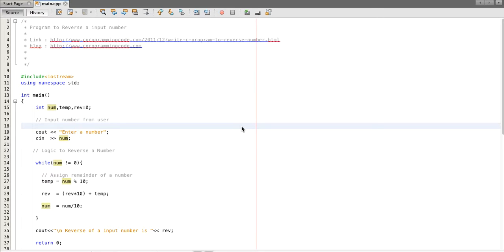In this tutorial we will see how to reverse an input number. So suppose a user has input a number 243 or something else, we have to write a code to reverse that number. Here I have written a C++ program.